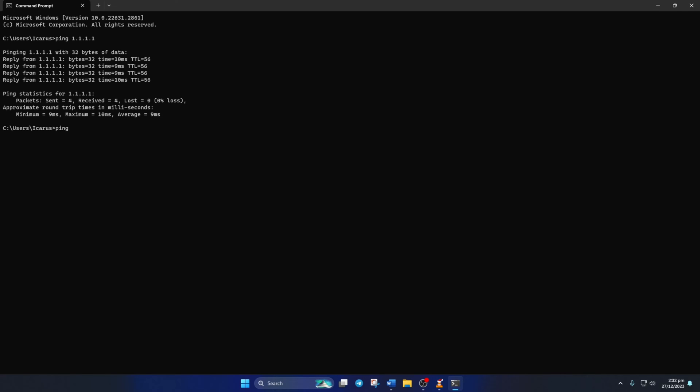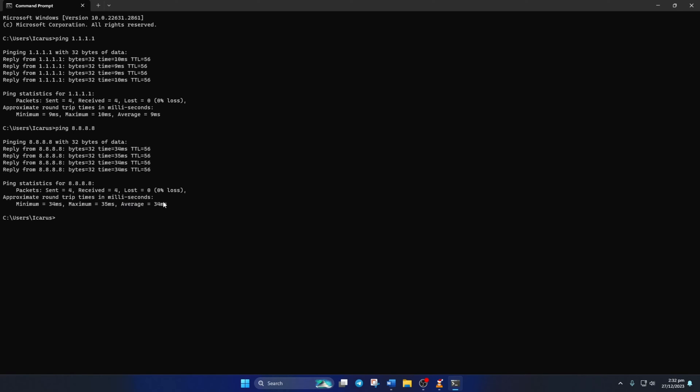Next, type ping 8.8.8.8 and press Enter. This will give you the minimum, maximum, and average ping of this DNS. After you find out which DNS has the lowest ping,